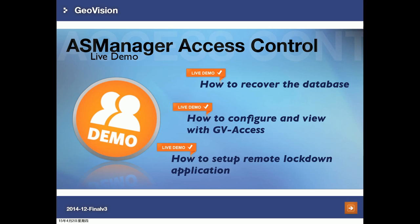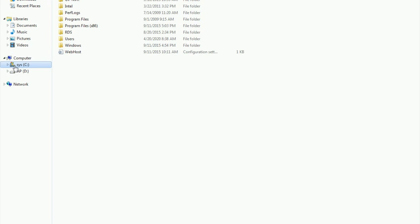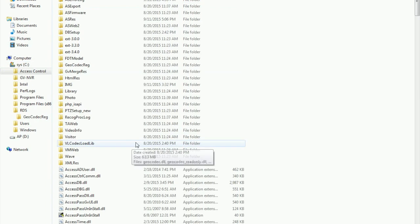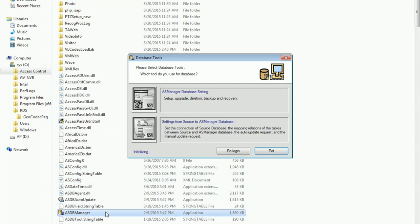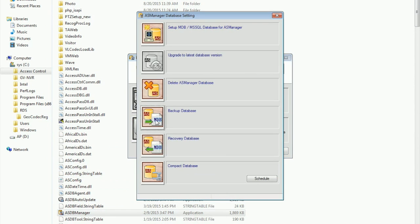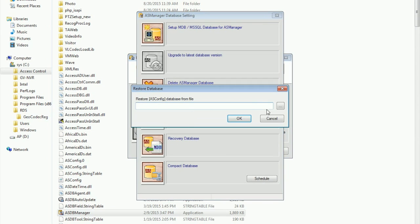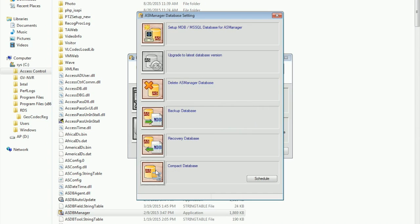For the final part of the live demo, I'll teach you how to recover AS Manager's database if it's corrupted, how to configure and remotely view AS Manager status with the GV SS mobile application, and how to set up a remote lockdown application. To recover your database, go to Windows Explorer, C Drive, Access Control, AS Manager folder, and find the application called ASDB Manager. Run it, click on AS Manager Database Settings. Here you can backup your database, export it, or recover it from a previously exported file. You can also select compact database to repair a corrupted but repairable database.